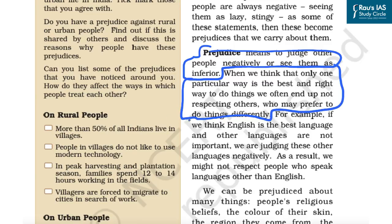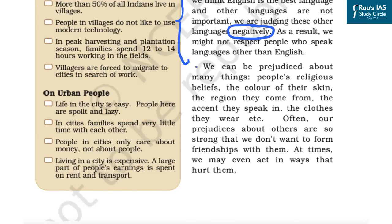The NCERT gives the example that if somebody thinks English is the best language and other languages are not important, that person is judging other languages negatively — that is prejudice. Similarly, we can be prejudiced about people's religions, beliefs, skin color, region, language, accent, clothes they wear, and such prejudices can also be based on gender.